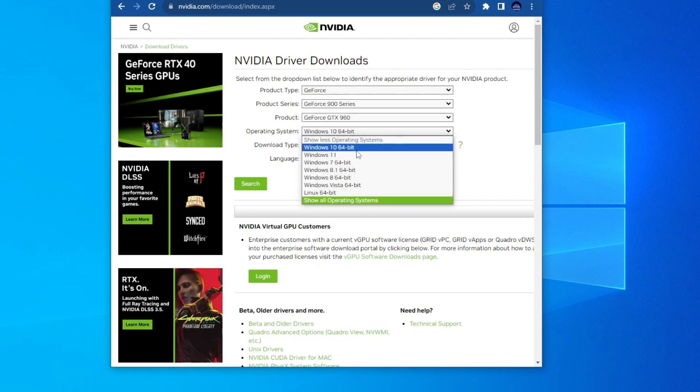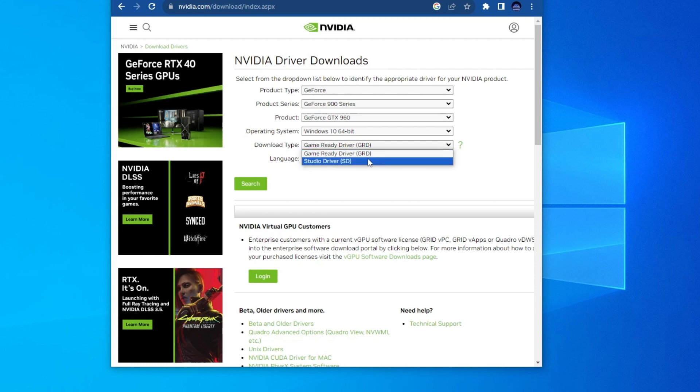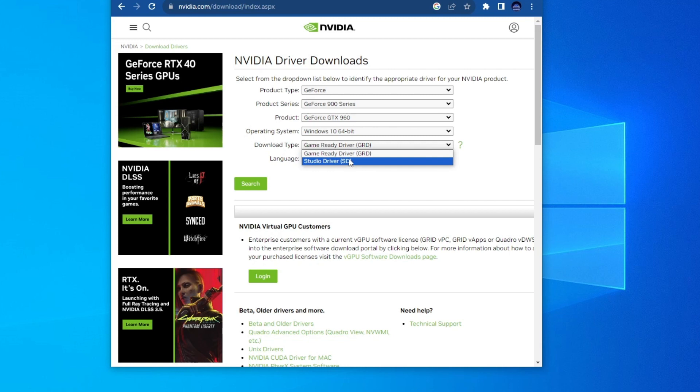Then you will need to choose your operating system. For me it is Windows 10 64-bit. And now you will need to choose the download type. Basically if you play a lot of games you will need to get the Game Ready Driver, but if you use certain applications such as Blender or other work related applications, then get the Studio Driver because it is better optimized for that type of task.